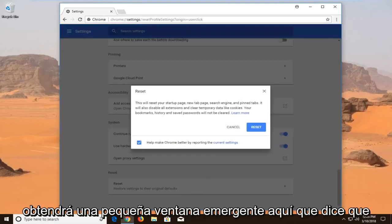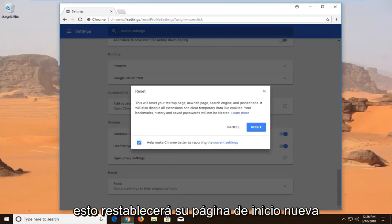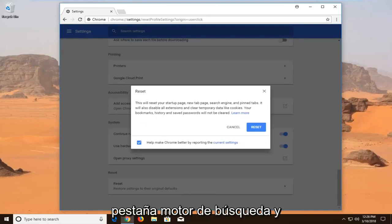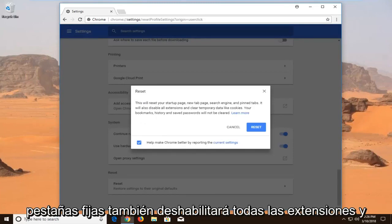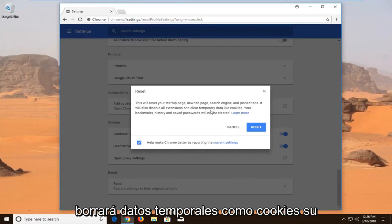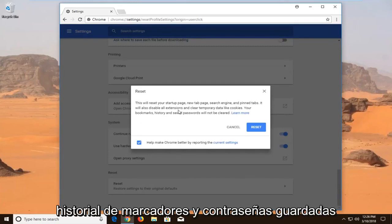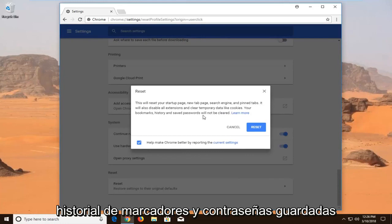You will get a little pop-up here saying this will reset your startup page, new tab page, search engine, and pinned tabs. It will also disable all extensions and clear temporary data like cookies. Your bookmarks, history, and saved passwords will not be cleared.